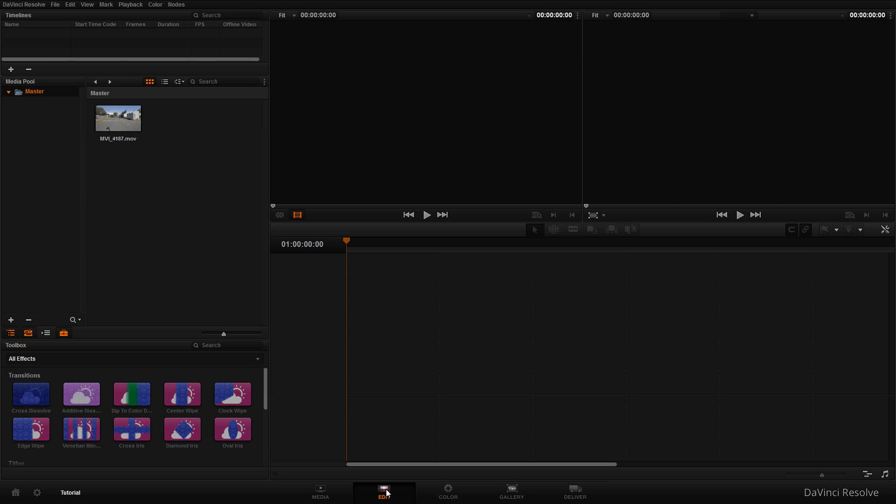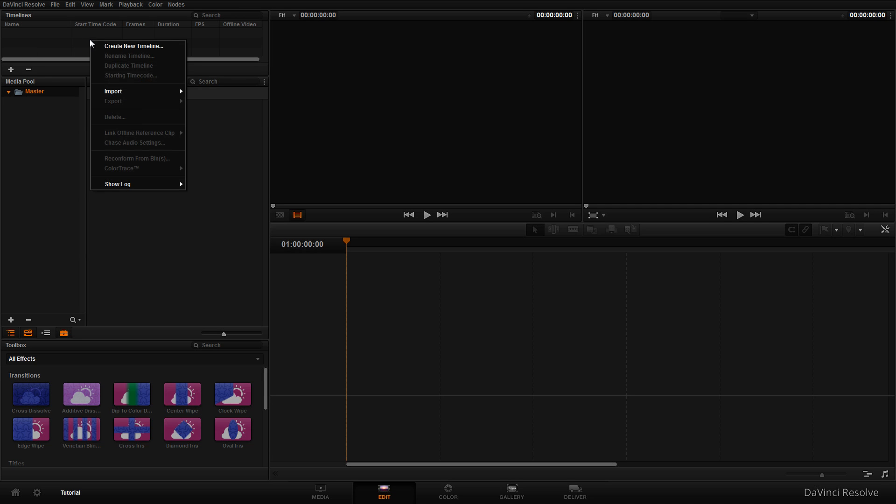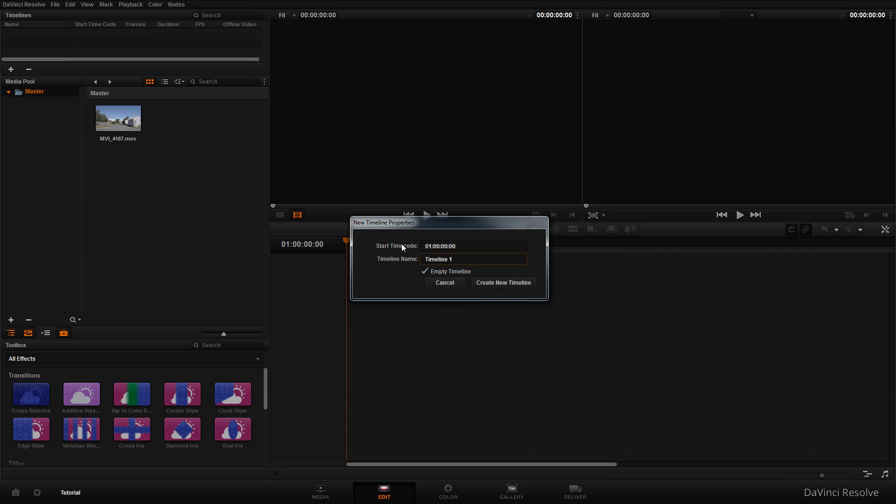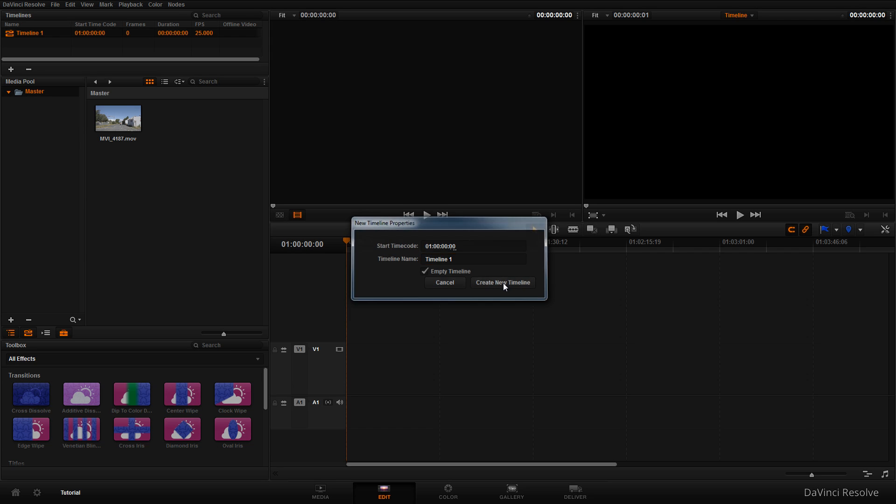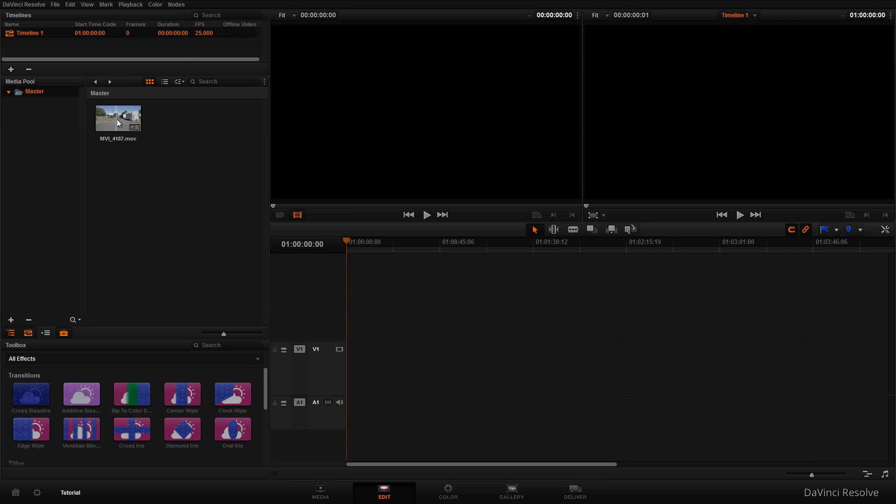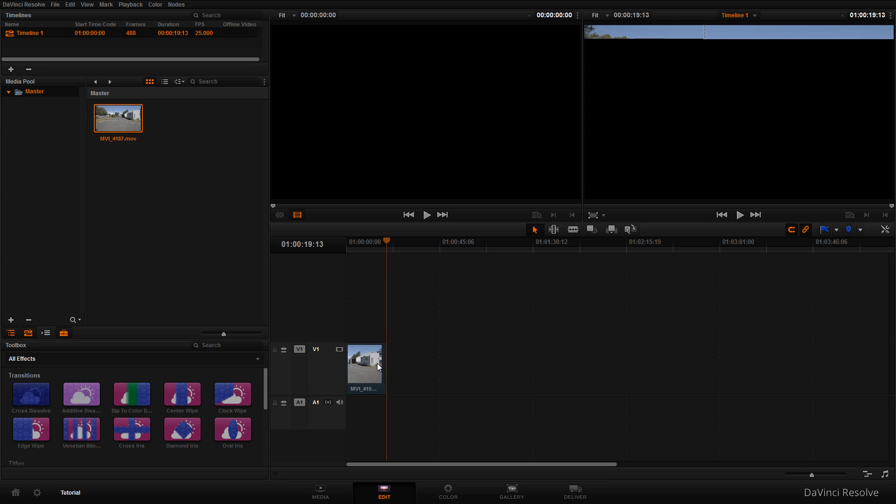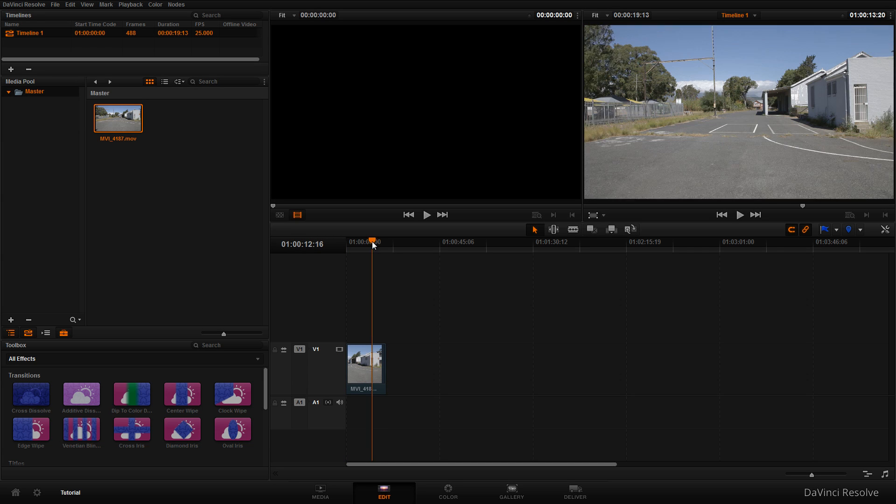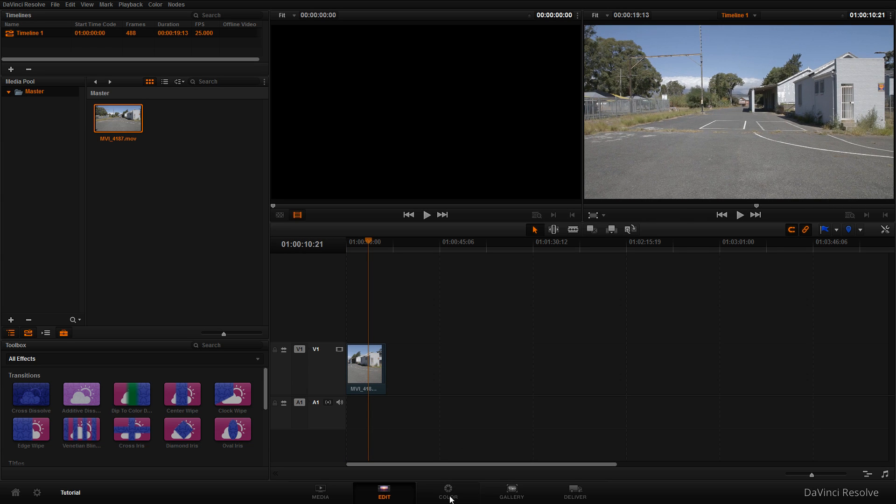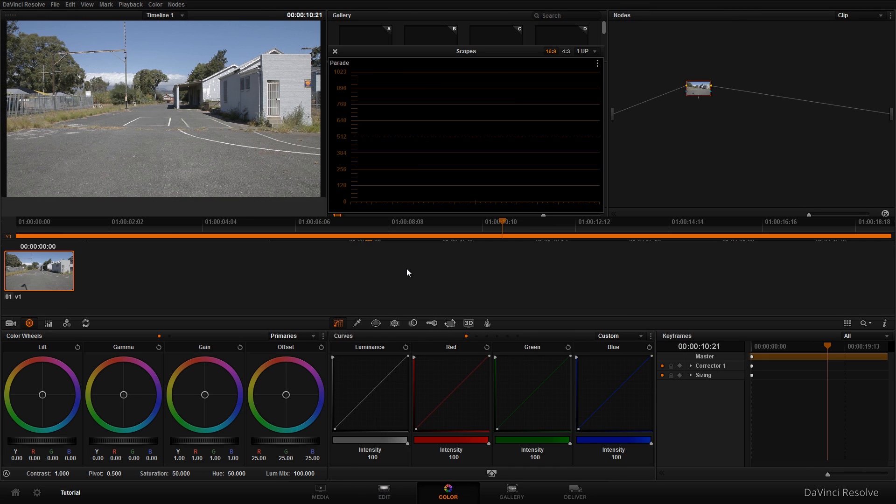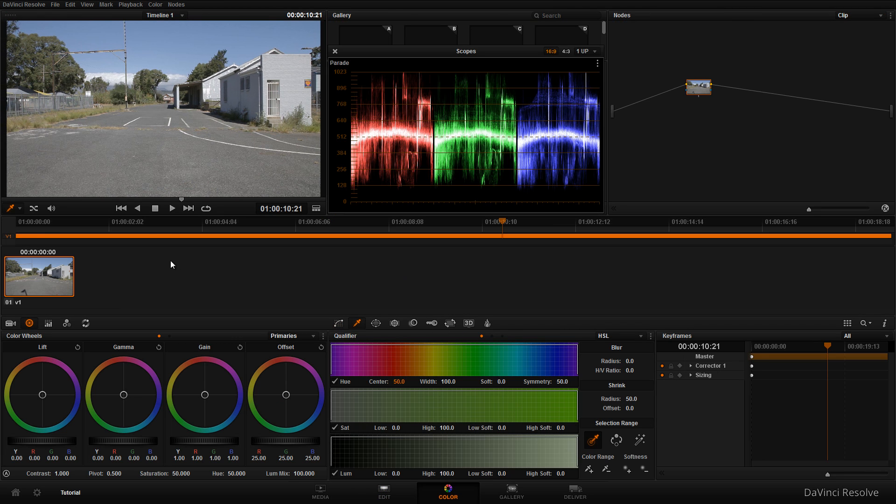Next, click on 'edit' at the bottom. Create a new timeline by right-clicking at the top, selecting 'create new timeline', giving it a name, and clicking create. Drag your clip into the timeline, then click on the 'color' tab at the bottom to start color grading.